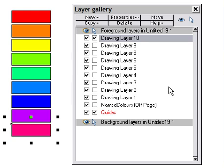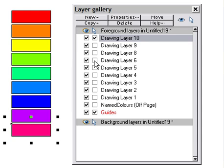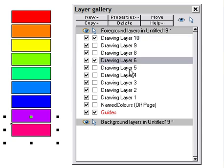At the moment we're in drawing layer 10 and we've got the others viewable but not editable. So how do you just turn off, say, layer 6 in a quick way but turn off everything else? The ideal way to do that is just click on layer 6 so it's selected.